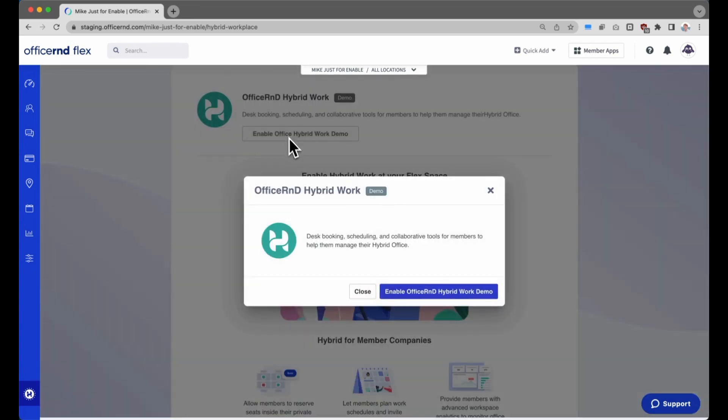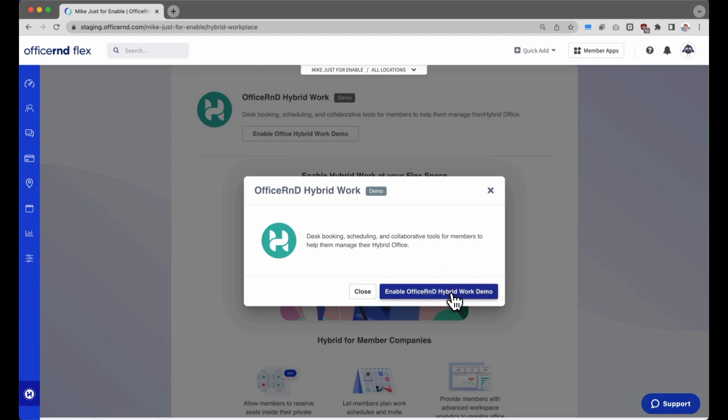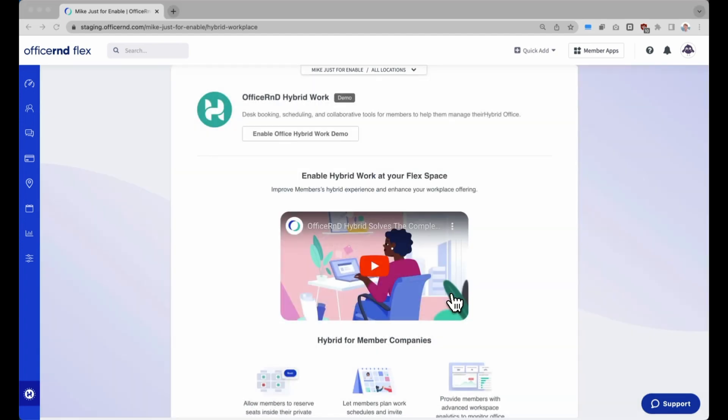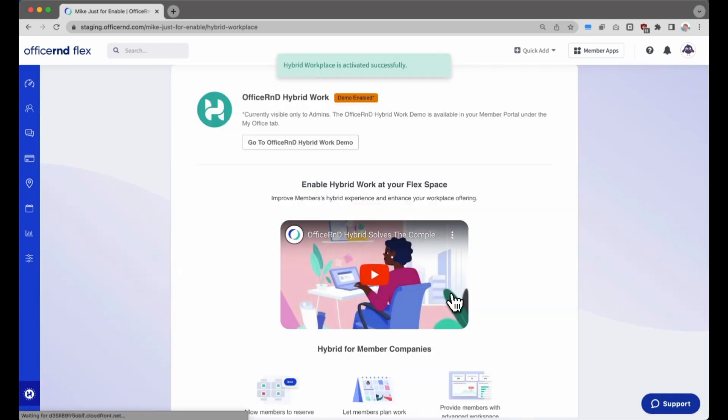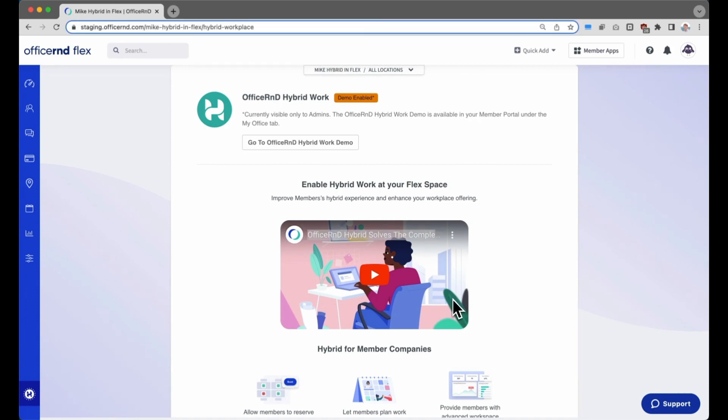Let's take a quick look at enabling the hybrid workplace integration demo in your portal. Once you enable the hybrid workplace integration, a demo hybrid account will be created only for administrators in your space to test out the functionality.